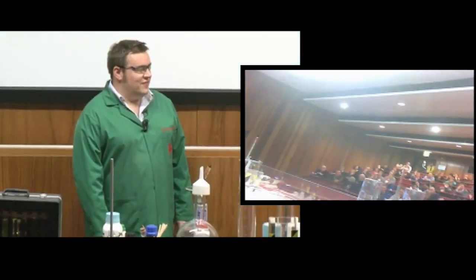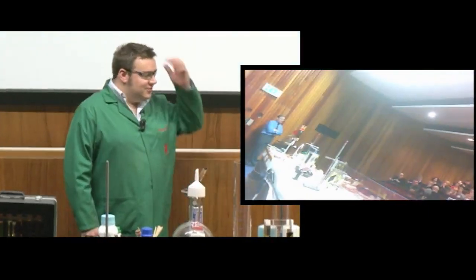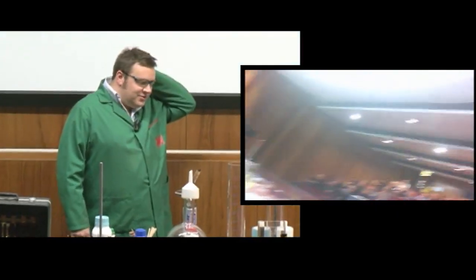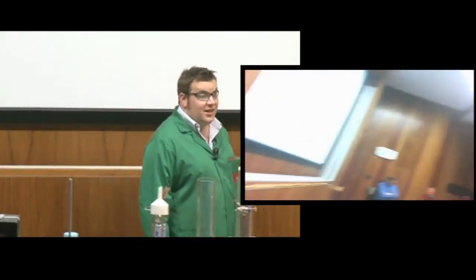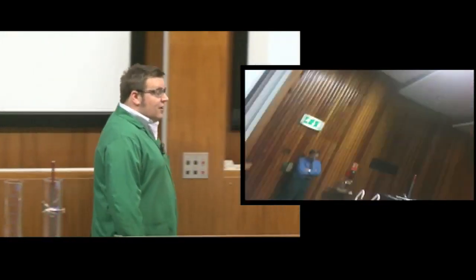Thank you very much for the introduction. Hello everybody. We give this lecture to inspire young people to consider science and particularly chemistry.